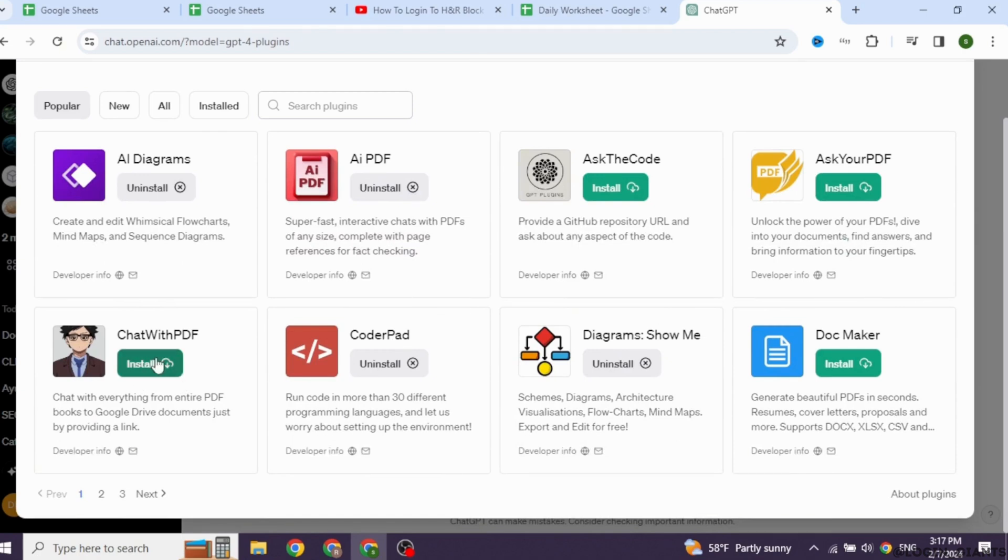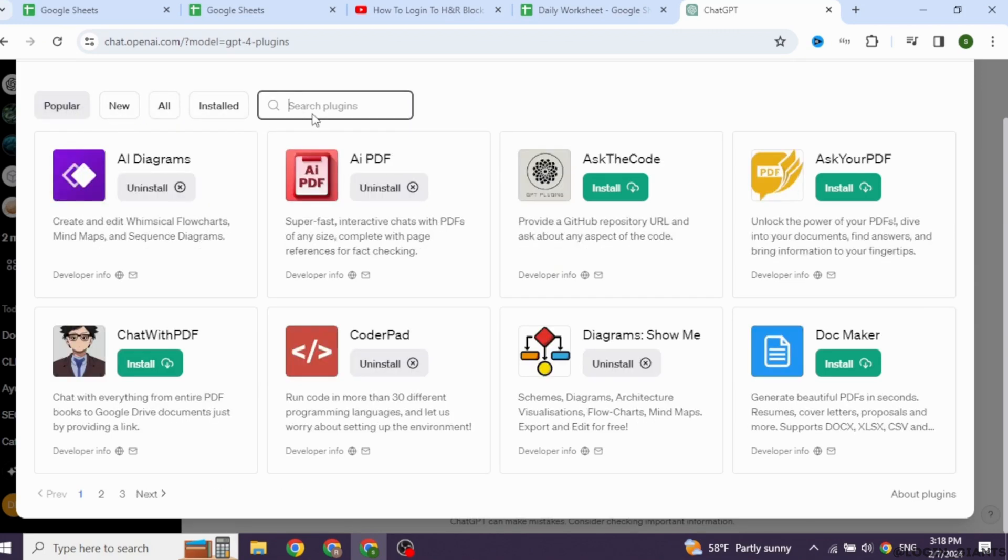You will find different sections as popular plugins, likewise new, all and installed. Also, you will get this search box where you can type in the name of the plugin that you want to install.